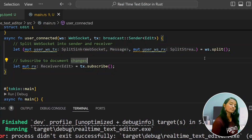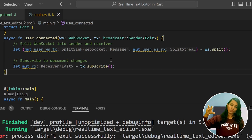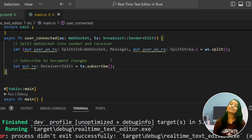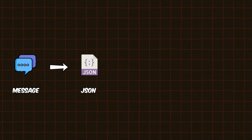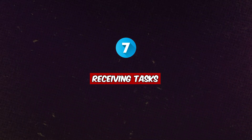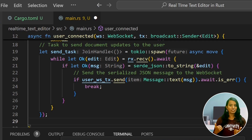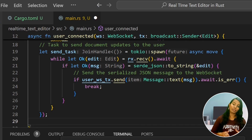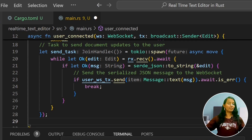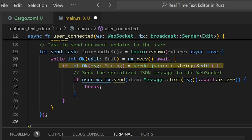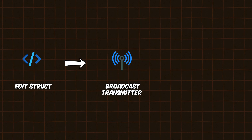First, subscribe to our broadcast transmitter. We observe incoming messages in a boxed stream. Step number six: sending messages to all users. If you listen to the transmitter and receive an edit message, you convert and forward it to all clients. Step number seven: the receiving task is responsible for receiving the incoming message, converting it to the Edit structure, and broadcasting it via the transmitter to all users.